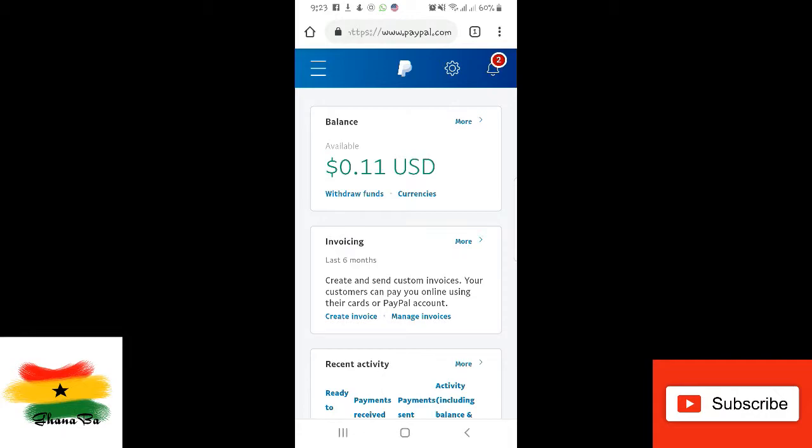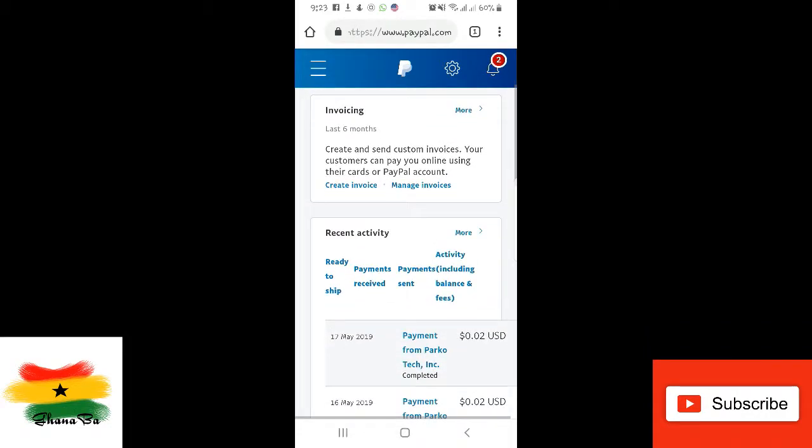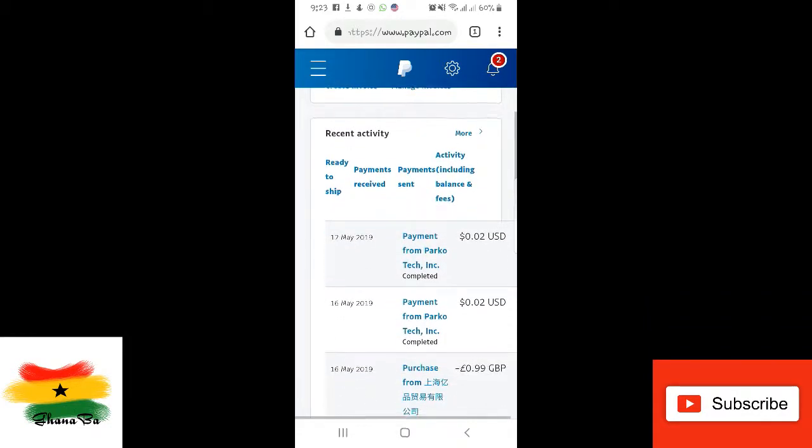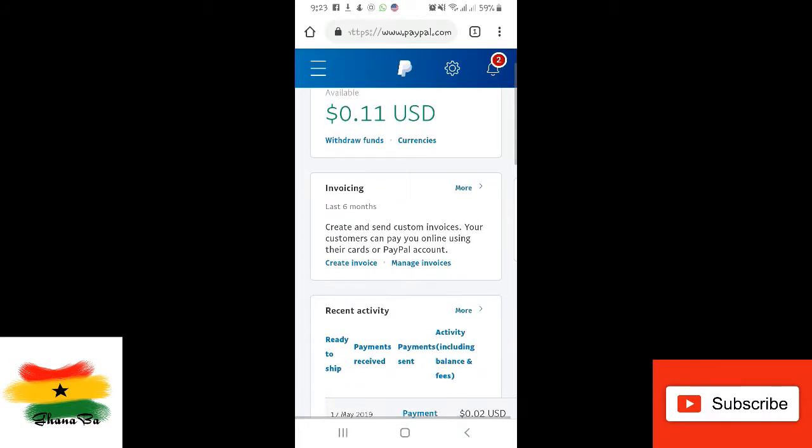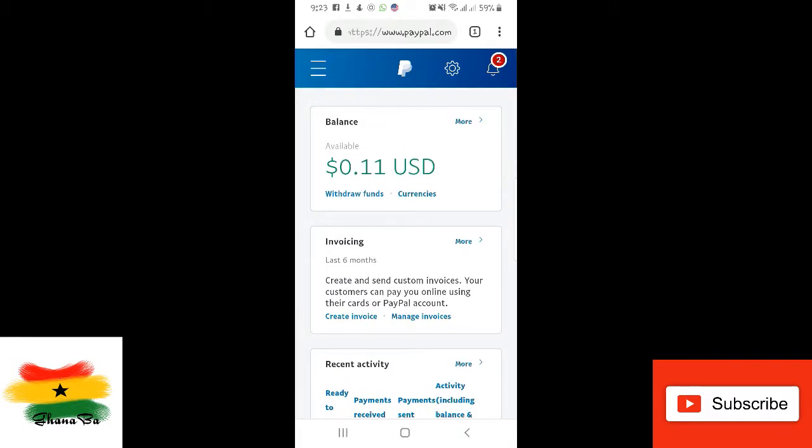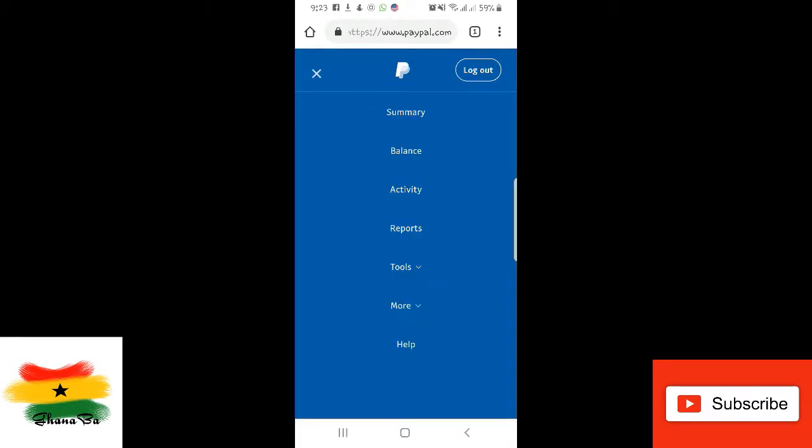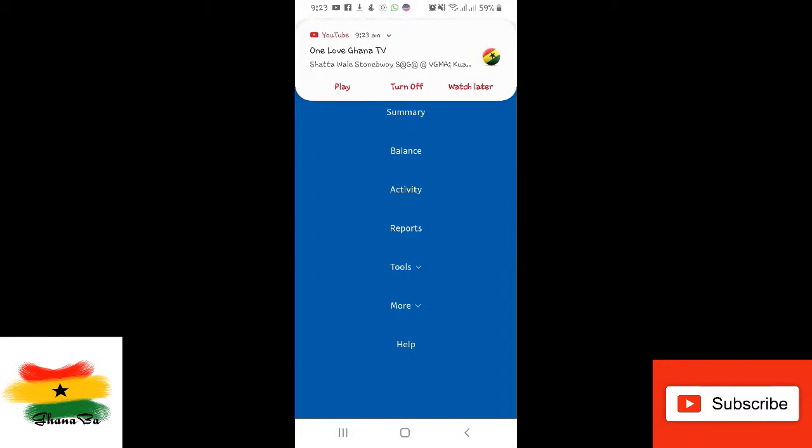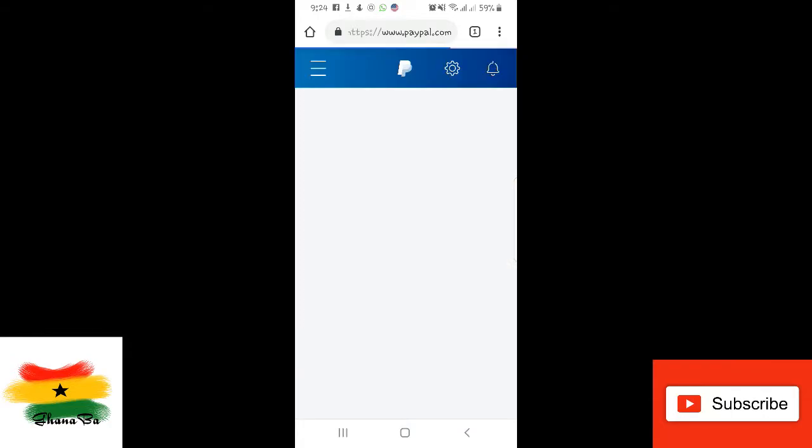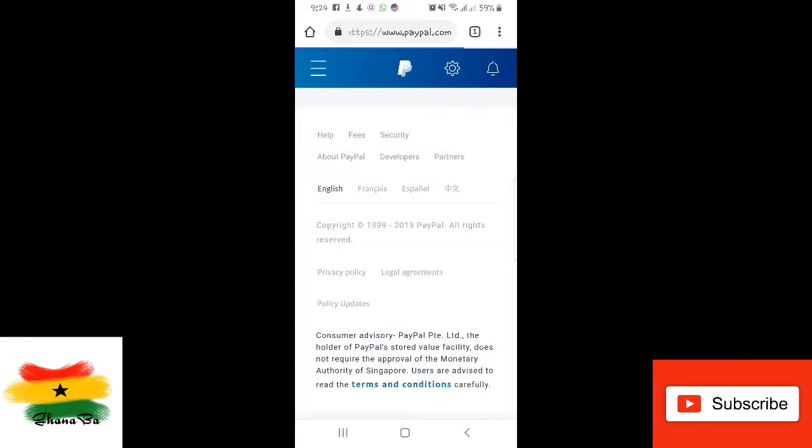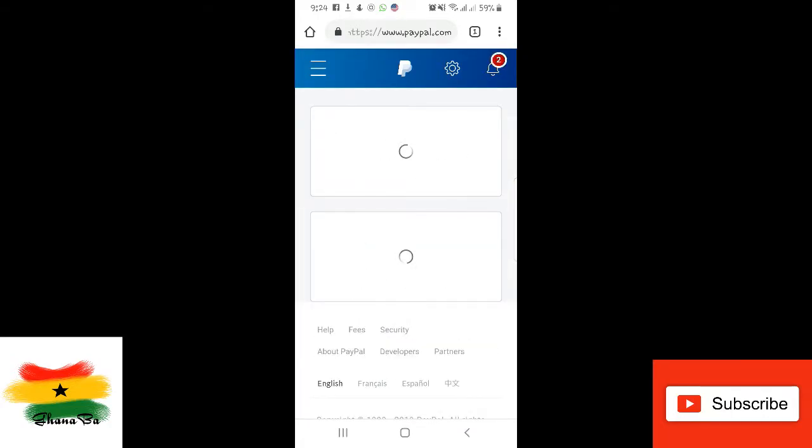So you see, there's my balance, even though I've used some to buy stuff, you know. I've used some to buy stuff online, so that happens to be my balance.